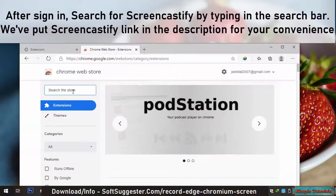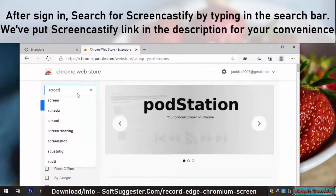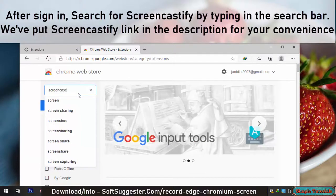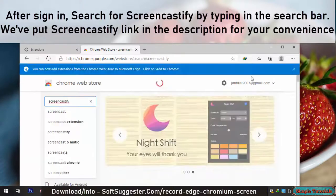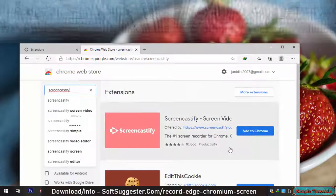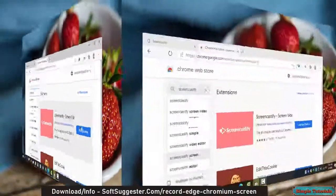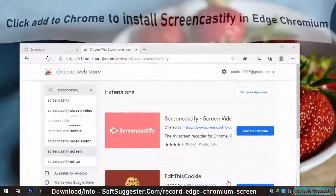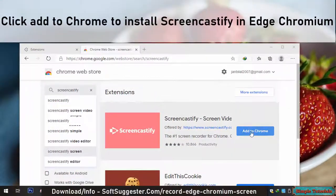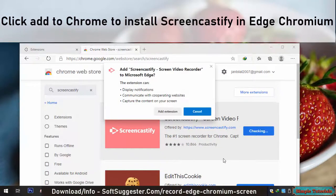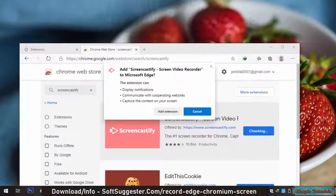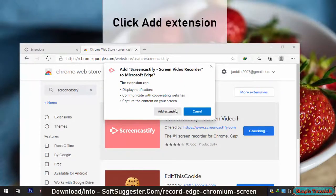After signing in, search for Screencastify by typing in the search bar. We've put the Screencastify link in the description for your convenience. Click Add to Chrome to install Screencastify in Edge Chromium, then click Add Extension.